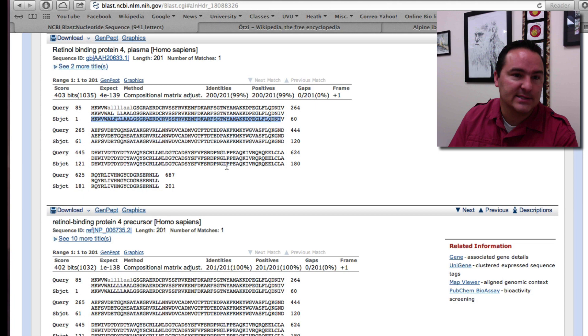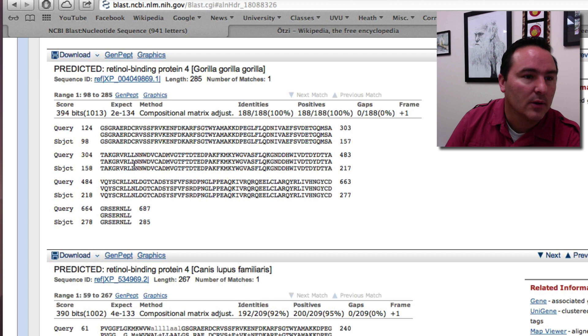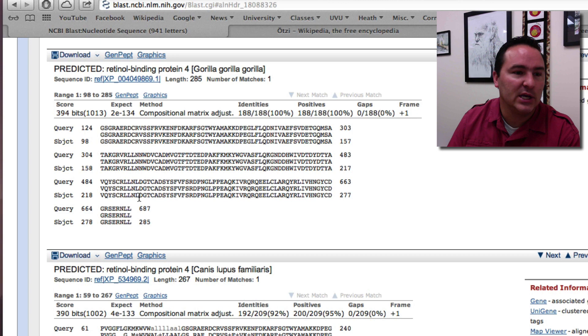But if we come down and look at one from, for example, gorilla gorilla, you can also look at this and see that it's actually really similar. So that gene between humans and gorillas is quite similar.